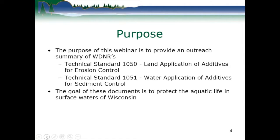The purpose of this webinar is to provide an outreach summary of Wisconsin DNR's technical standard 1050 — land application of additives for erosion control — updated in December of 2015. Also technical standard 1051, the water application of additives for sediment control, which was also updated in December of 2015. The goal of these documents is to protect the aquatic life in surface waters of Wisconsin.